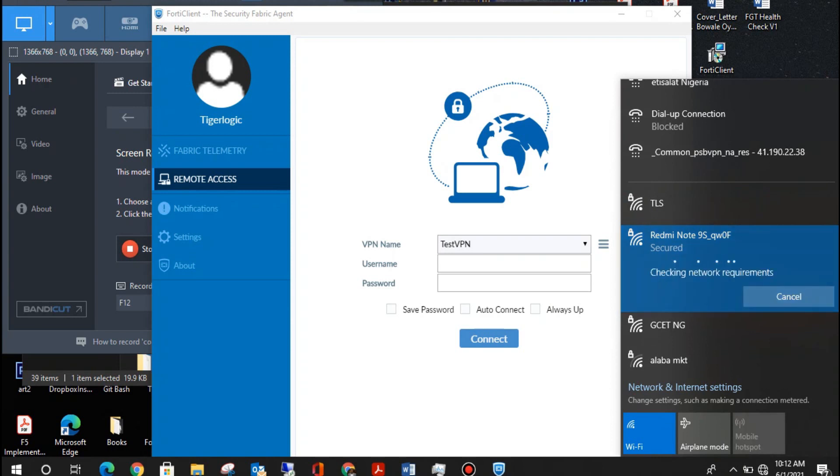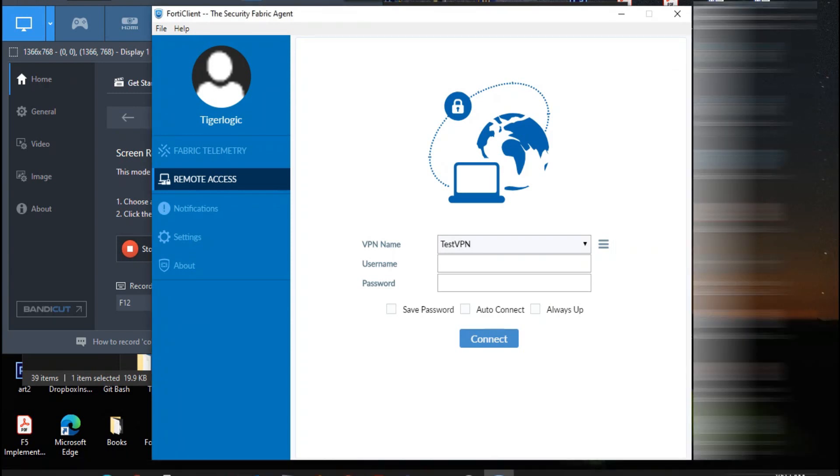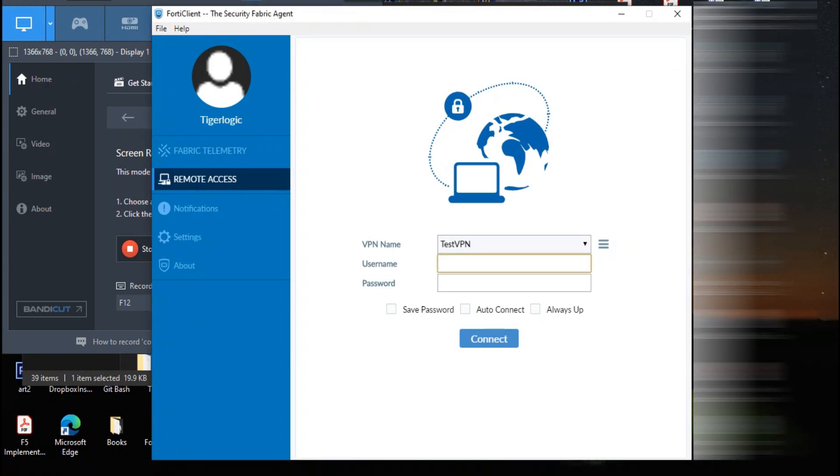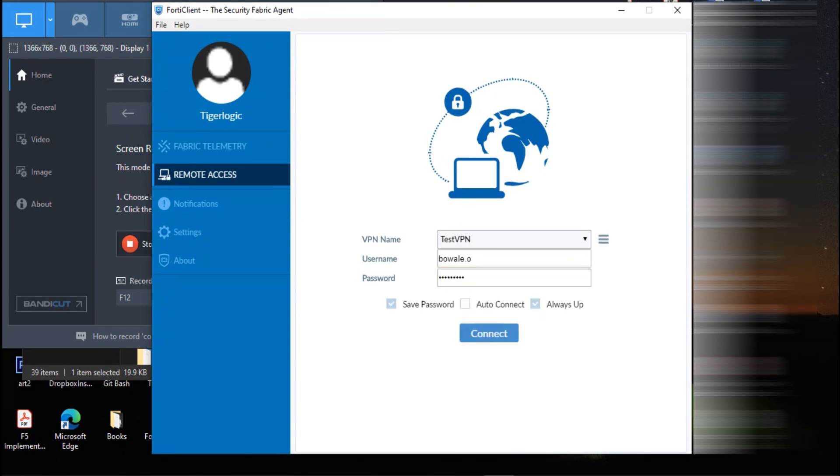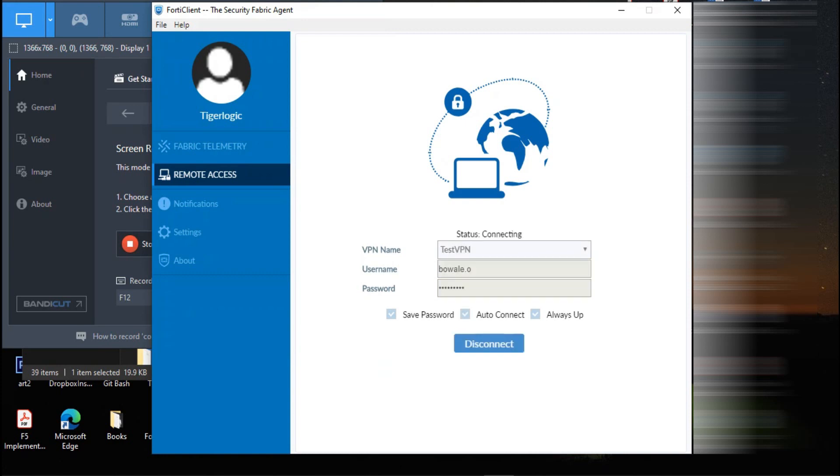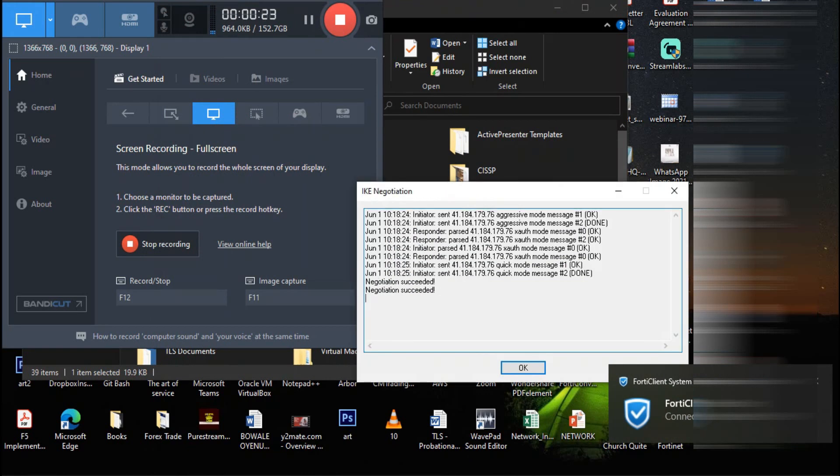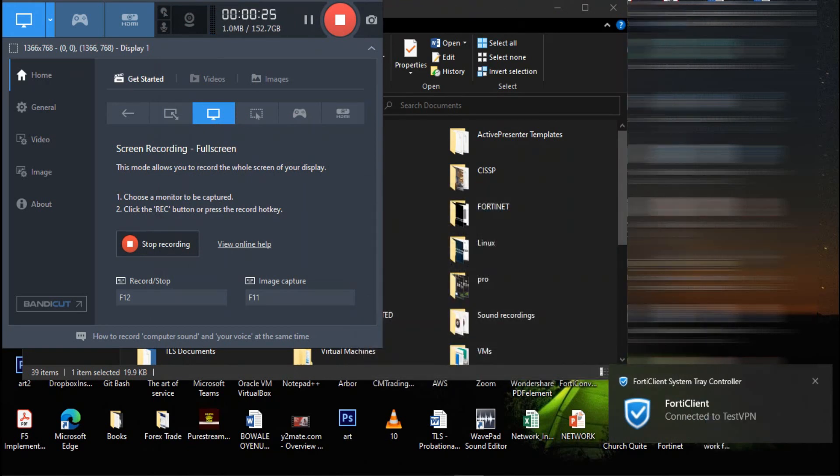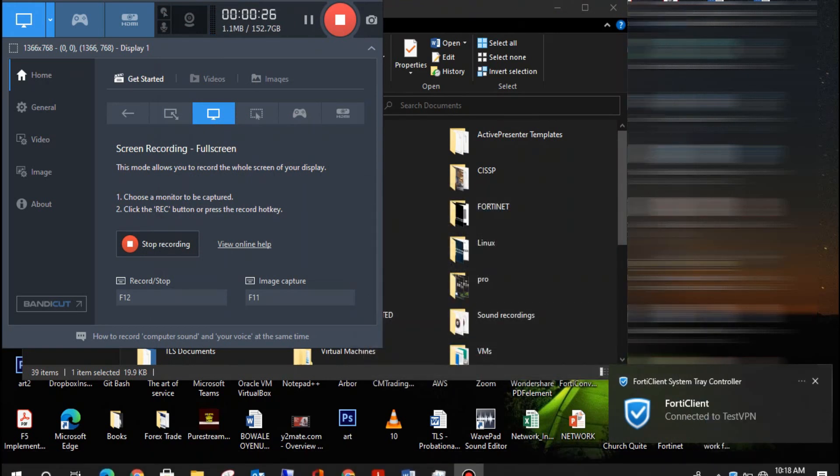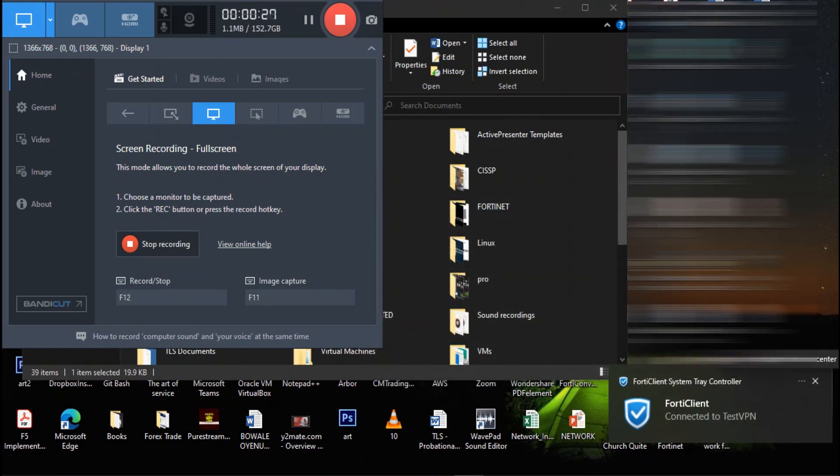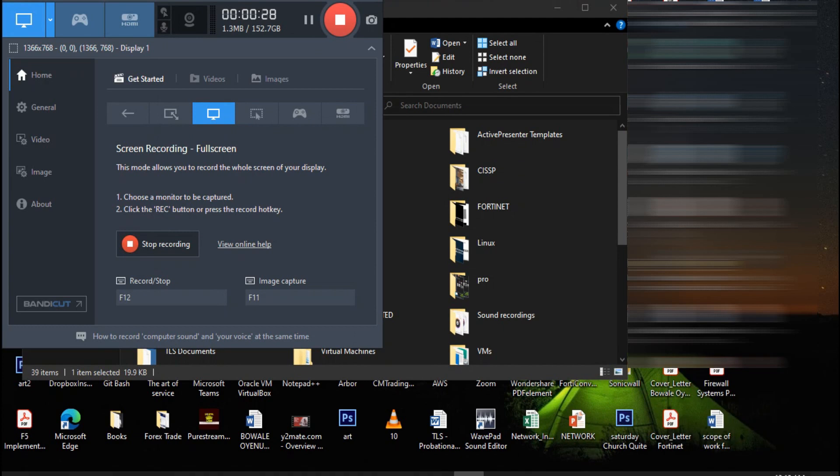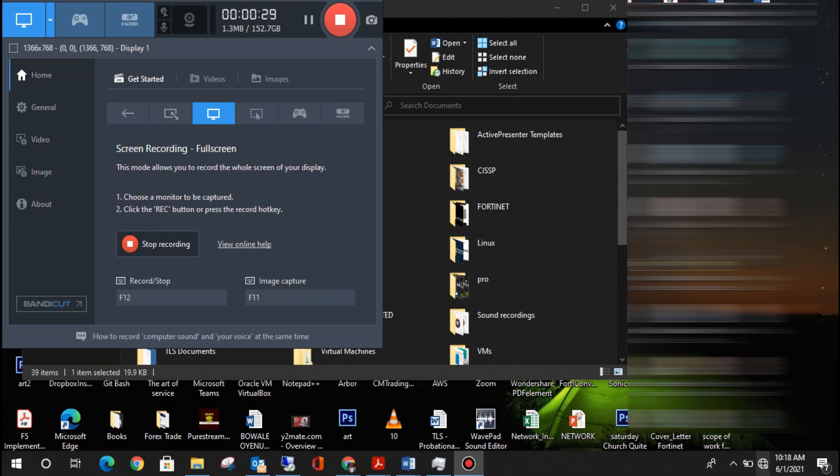Now I'm going to switch to my personal hotspot to test the VPN we just created. So enter my domain username and enter the password. Click connect. It's connecting.